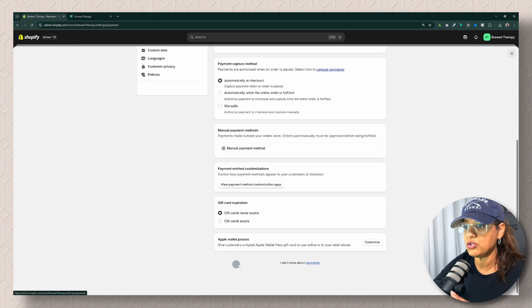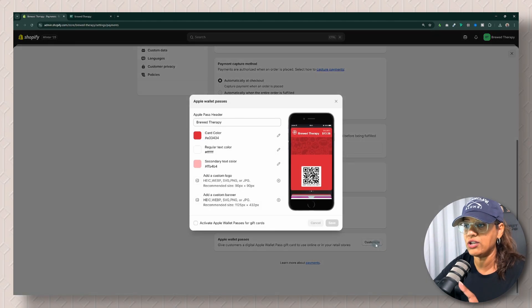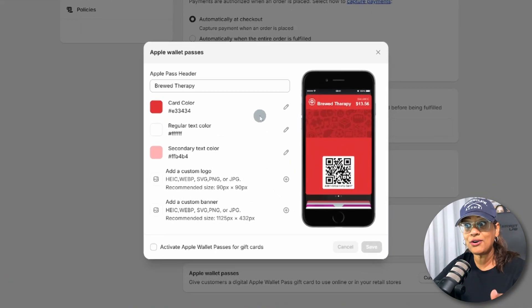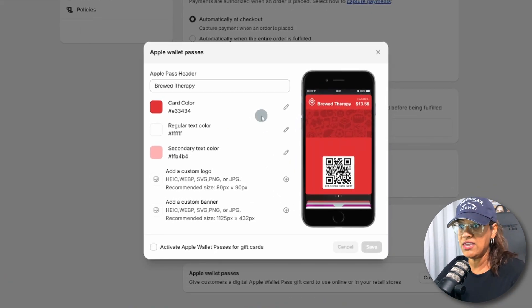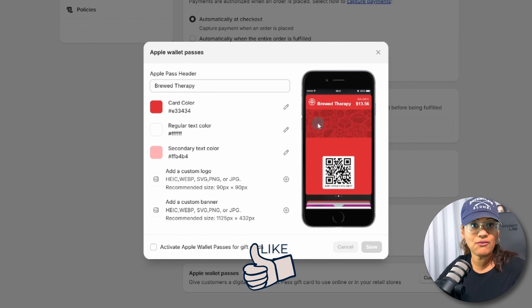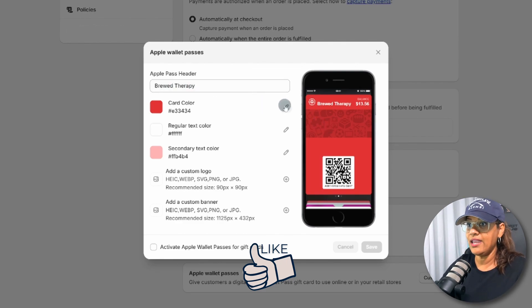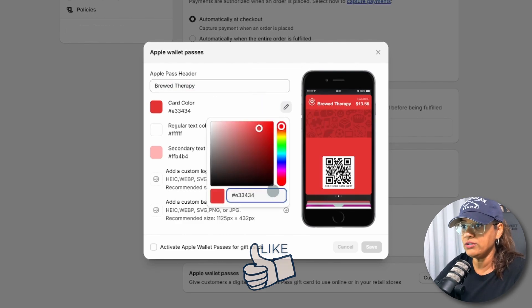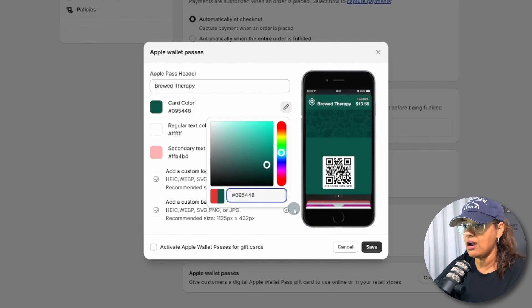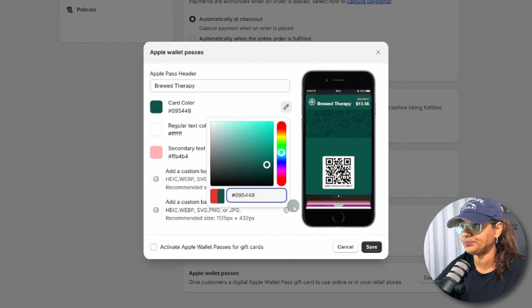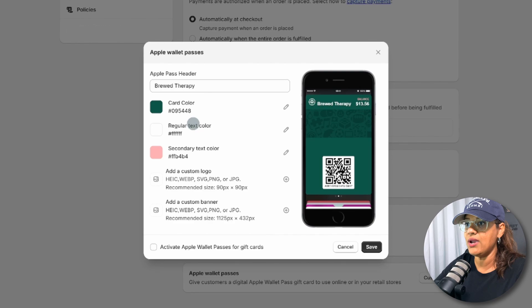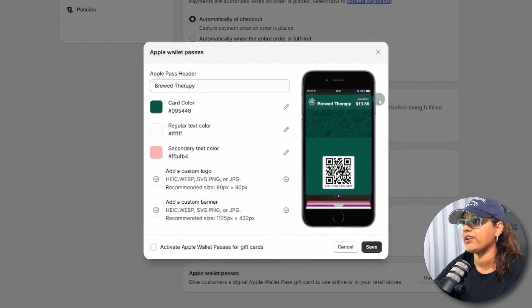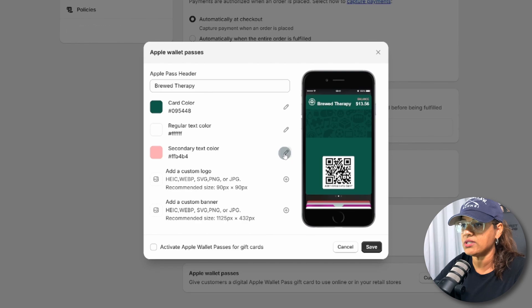We're going to go to Apple Wallet Passes, and then you're going to customize it. You can customize the wallet and how it looks for your clients. It auto-fills the Boot Therapy, so all we have to do here is add the color for my custom color. Then you have your text color, and the secondary color is this section right here where it says balance. I'm just going to make that white, so you can make that a second color if you'd like.